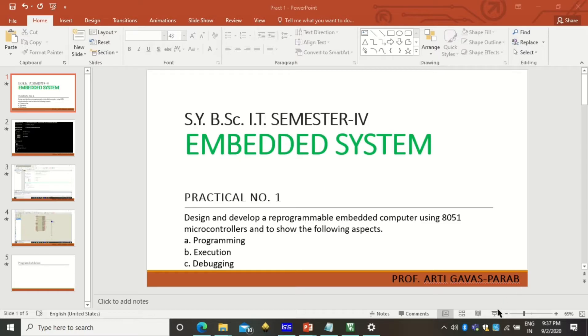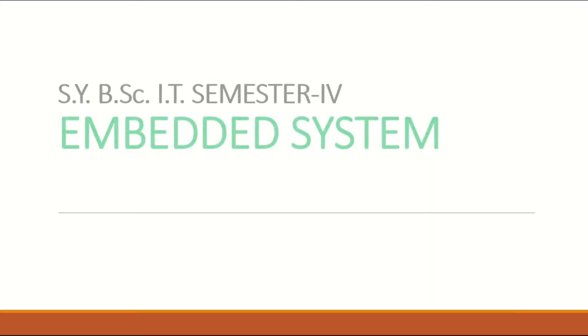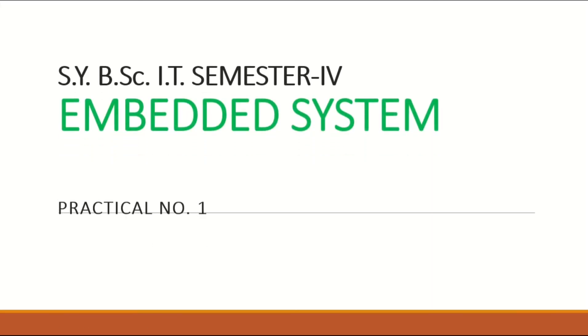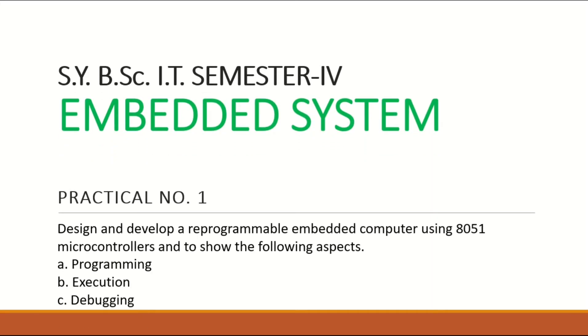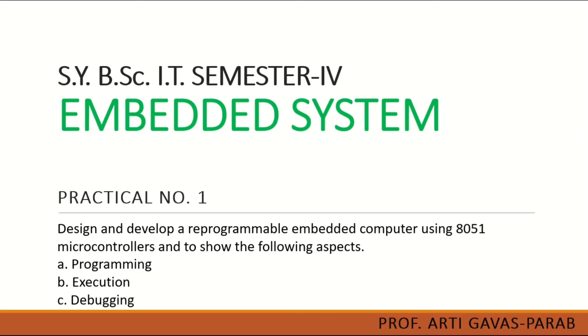To understand how the practical is to be performed, the practical number one is to design and develop a reprogrammable embedded computer using 8051 microcontroller and to see how the following aspects are understood: programming, execution, and debugging.